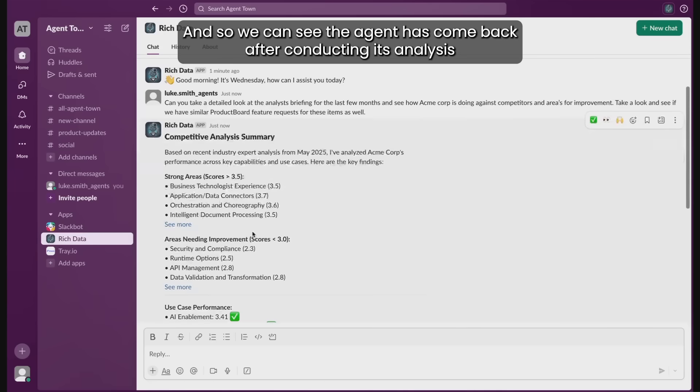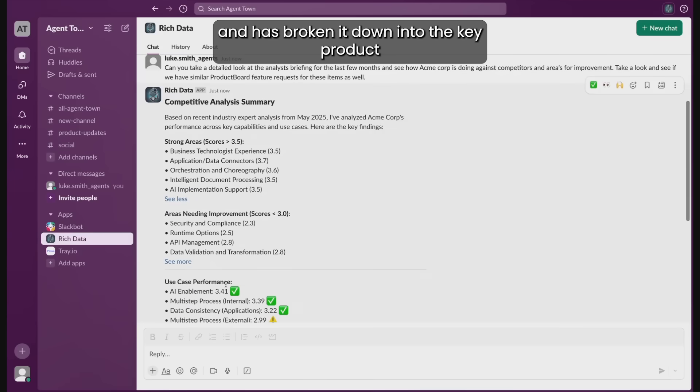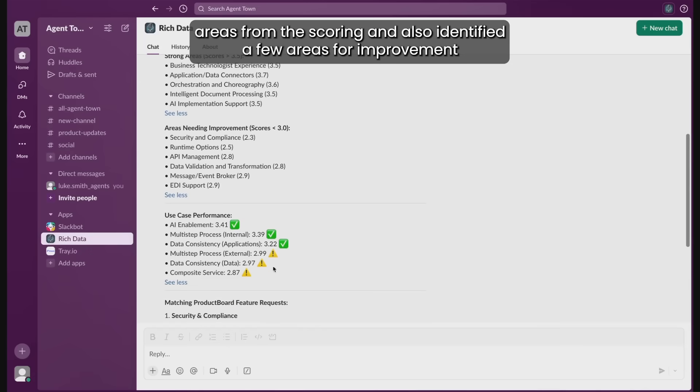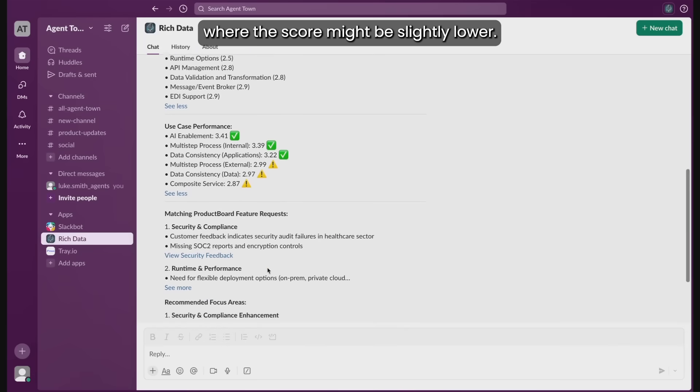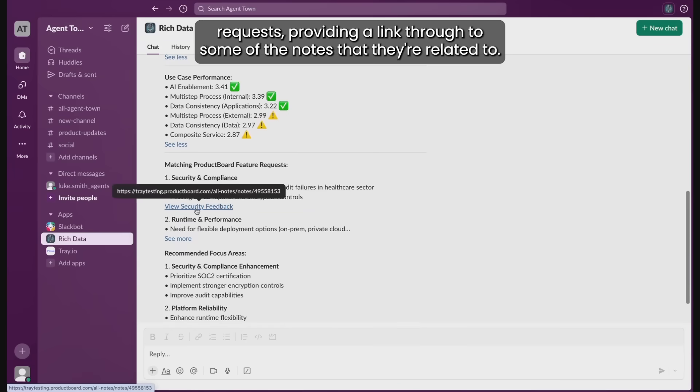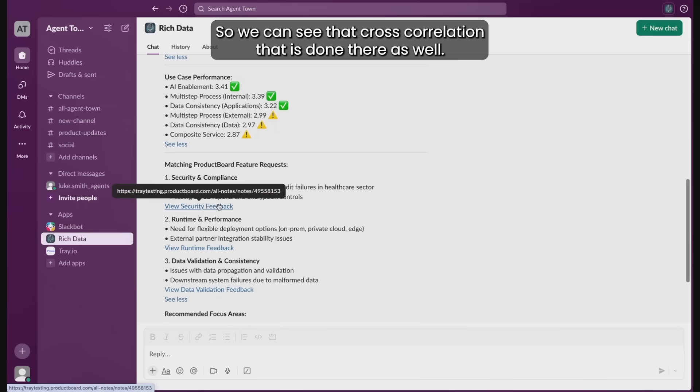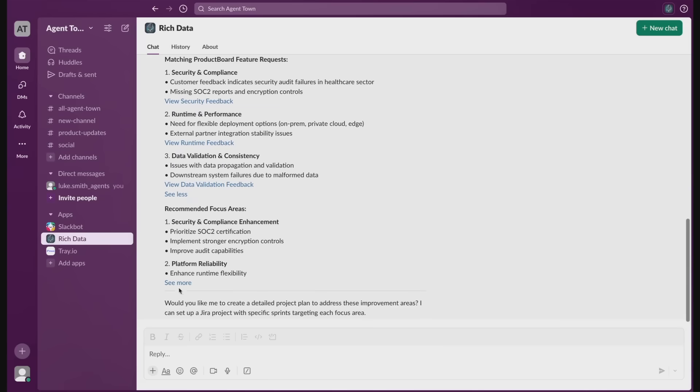And so we can see the agent's come back after conducting its analysis and has broken it down into the key product areas from the scoring and also identified a few areas for improvement where the score might be slightly lower. It's also gone ahead and correlated that against some of the product board feature requests providing a link through to some of the notes that they're related to. So we can see that cross correlation that it's done there as well.